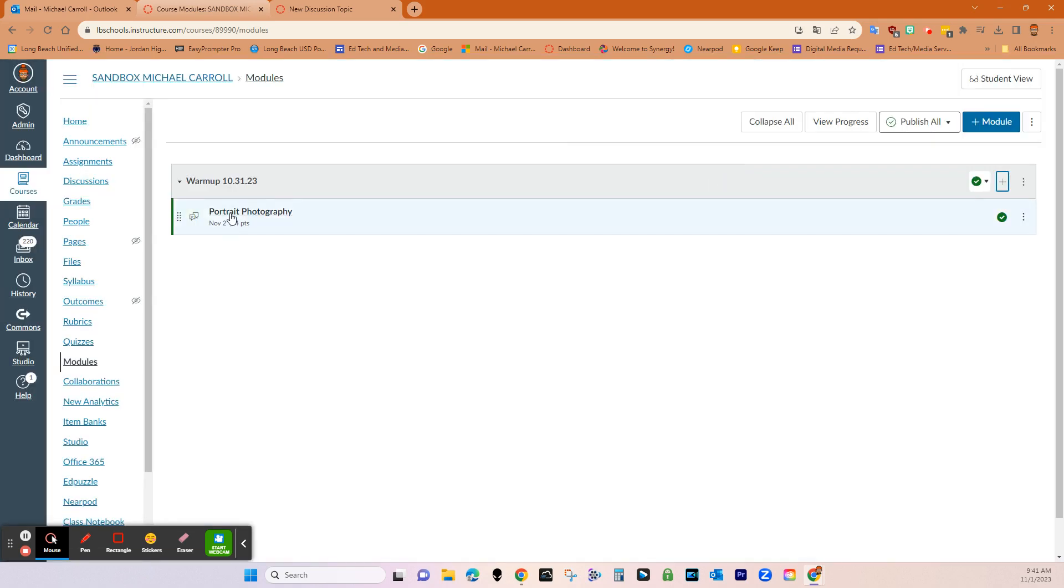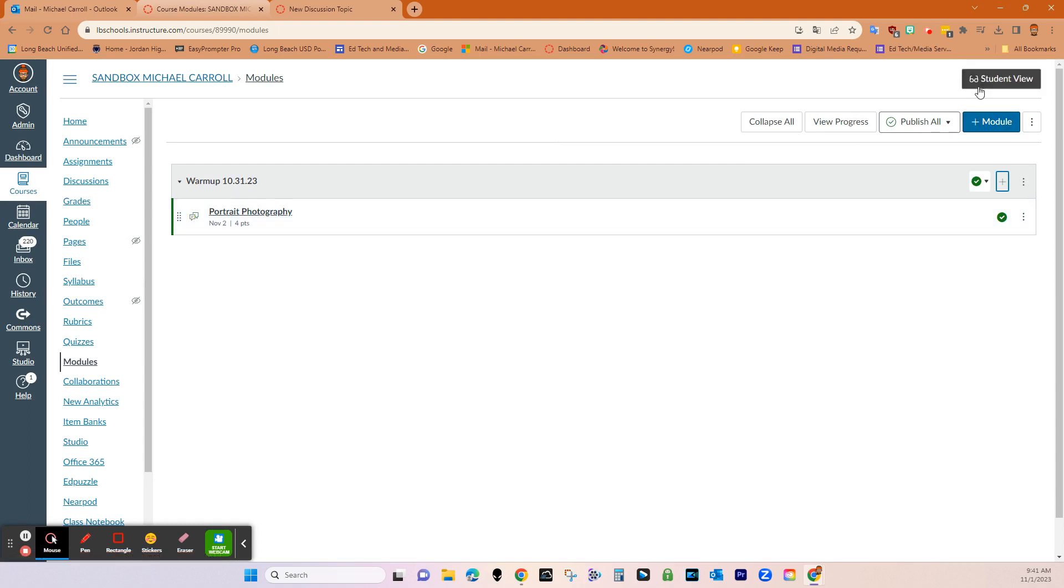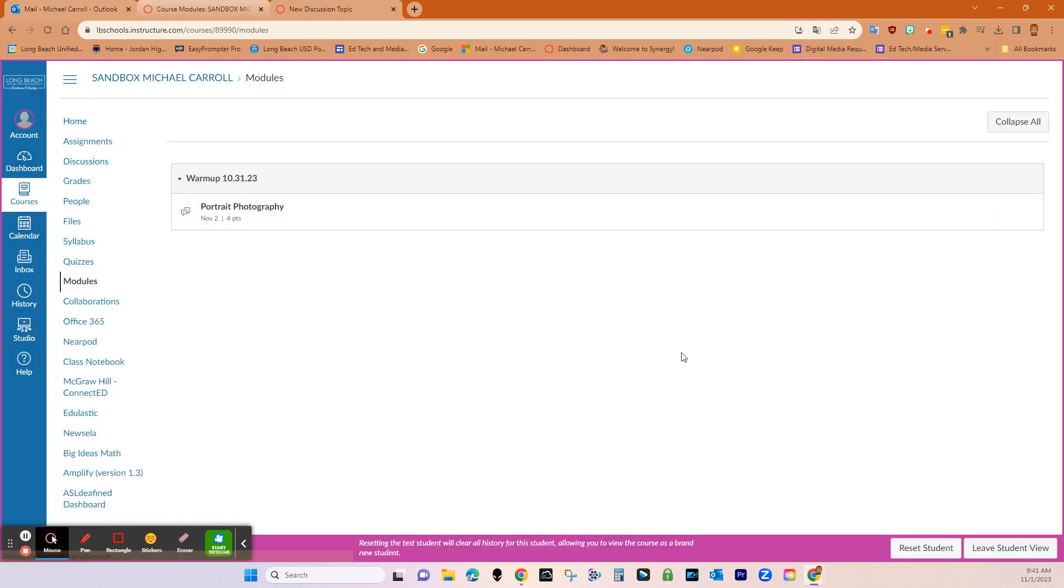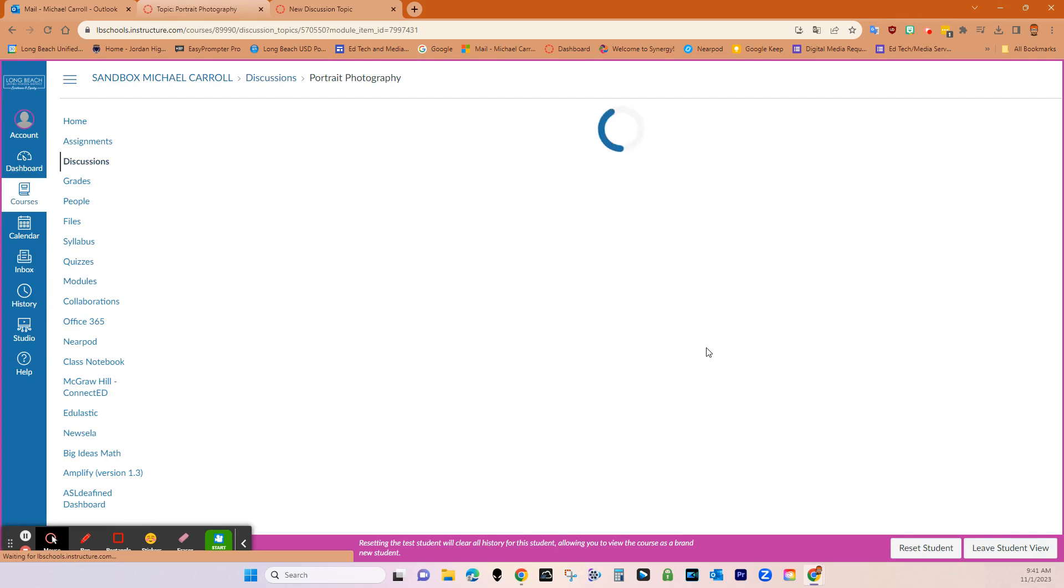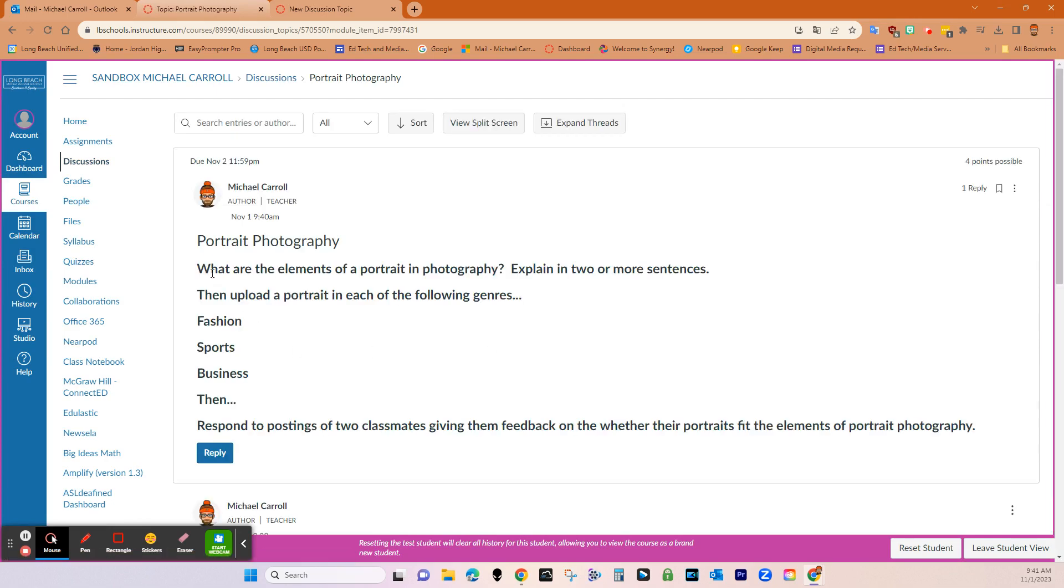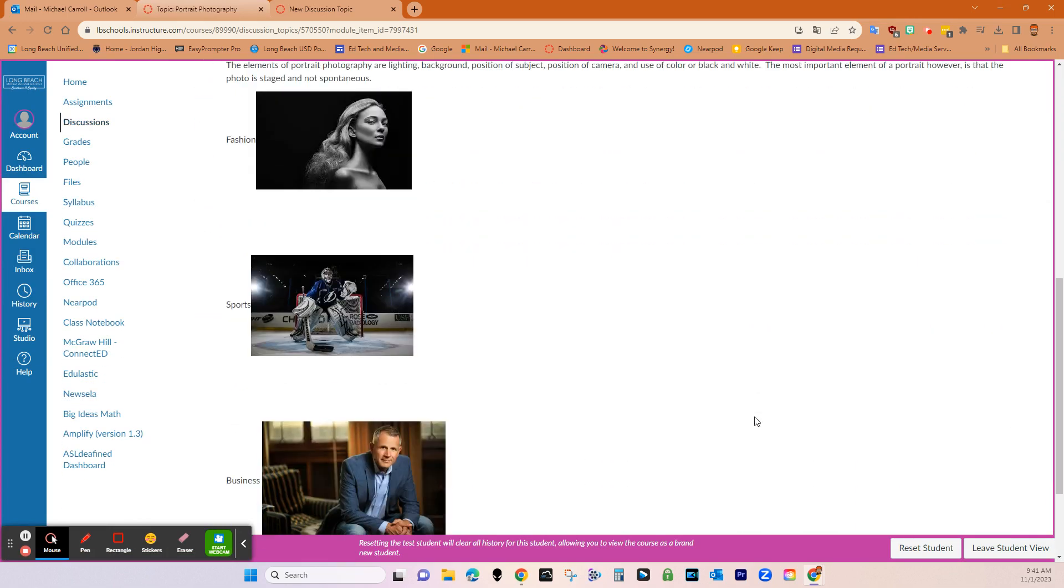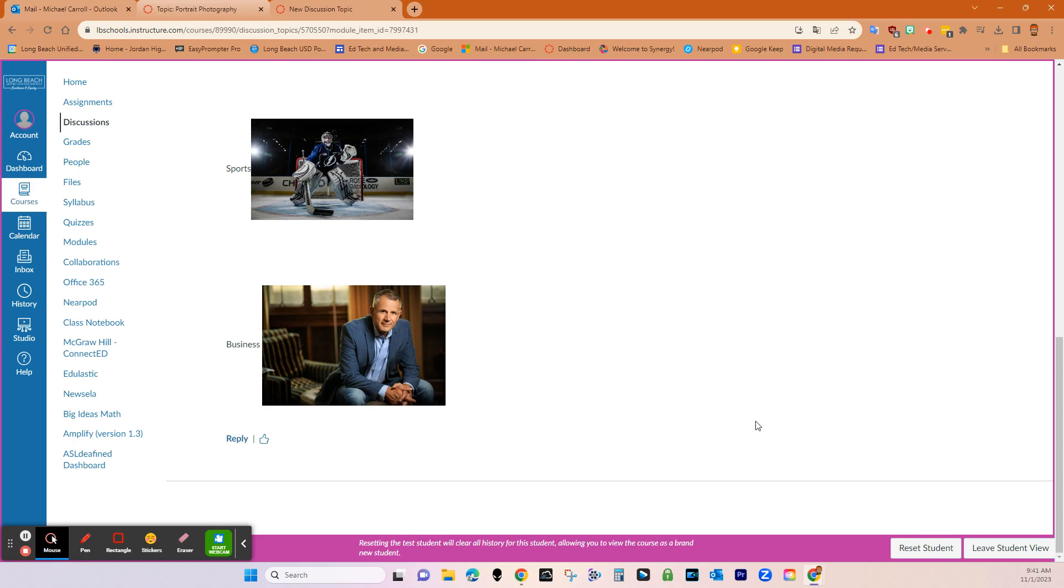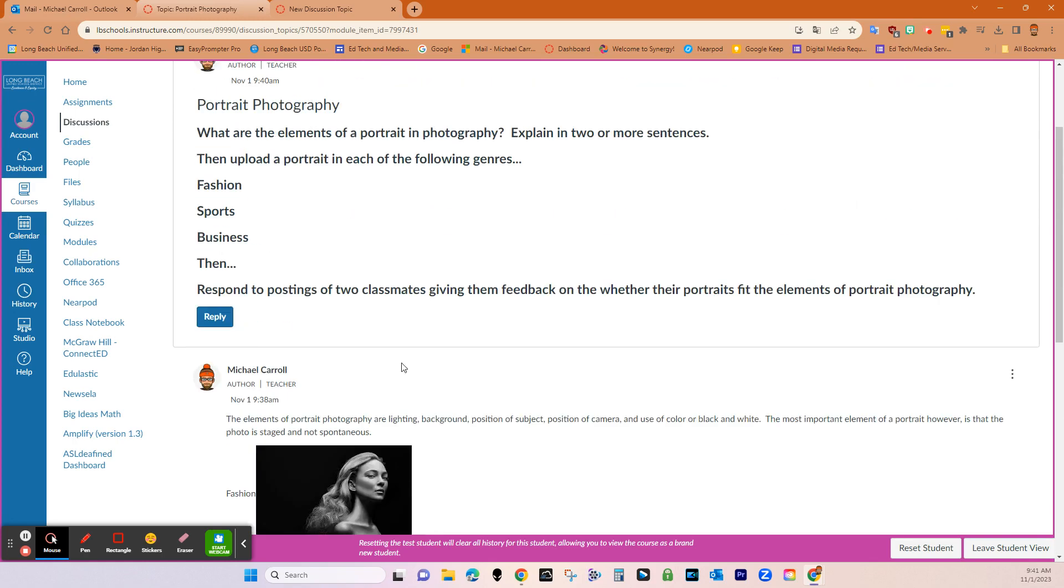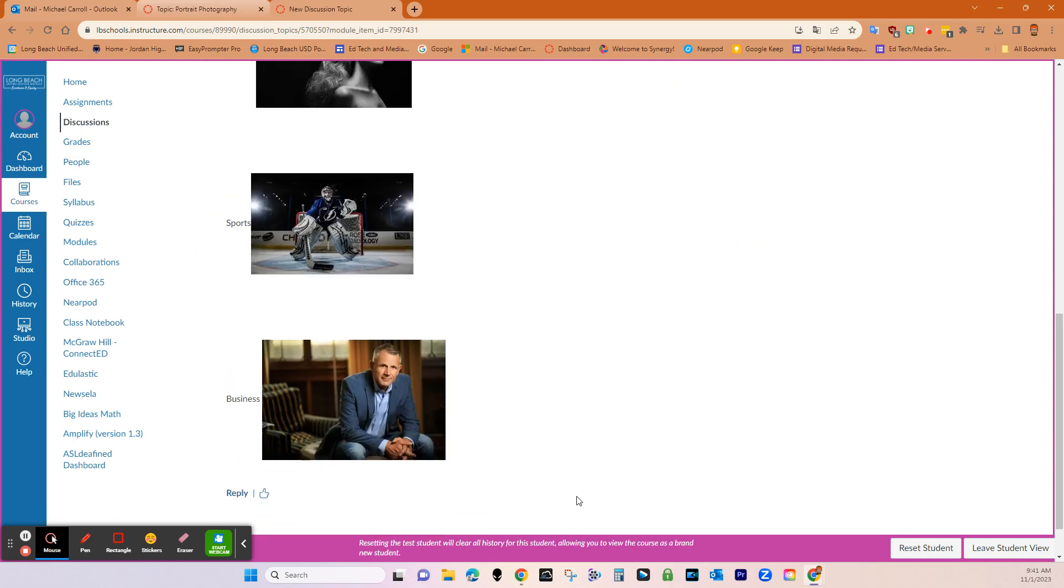So you can see I've added it to the module, but what I'm going to do is I'm going to go to student view so that we can see exactly how students are going to look at it. Click portrait photography. And then what you can see is you can see the question stem. Then you can see the reply that I came up with, but also too, you can see the reply button here. So students can create an original response here and then reply to each one of their classmates here.